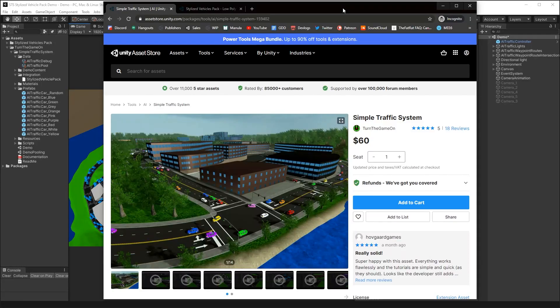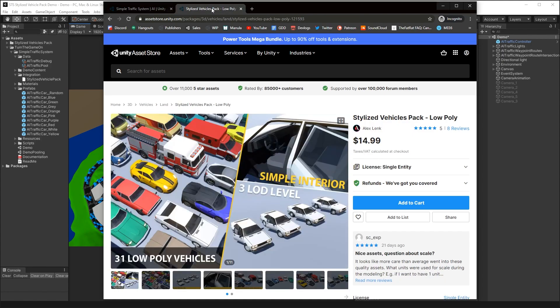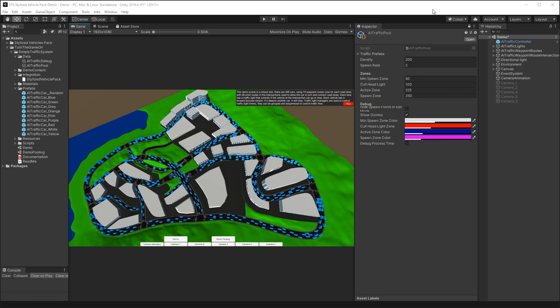Hello, this is an integration tutorial for Simple Traffic System version 1.0.15 and Stylized Vehicles Pack Low Poly. Both of these assets are available on the Unity Asset Store, and I currently have them imported in a Unity 2019.4 LTS project.